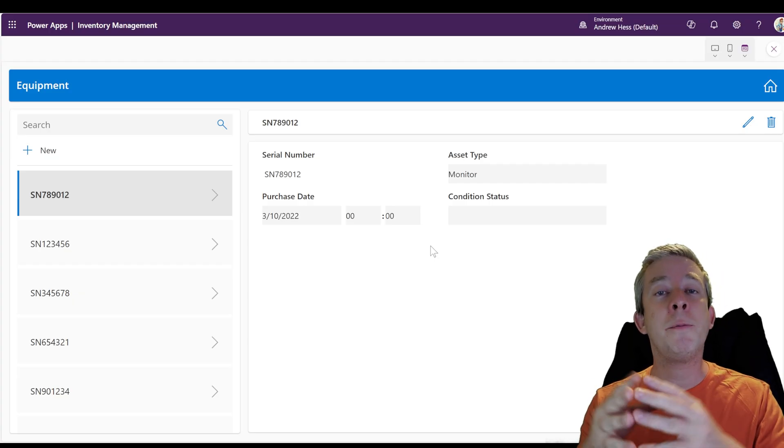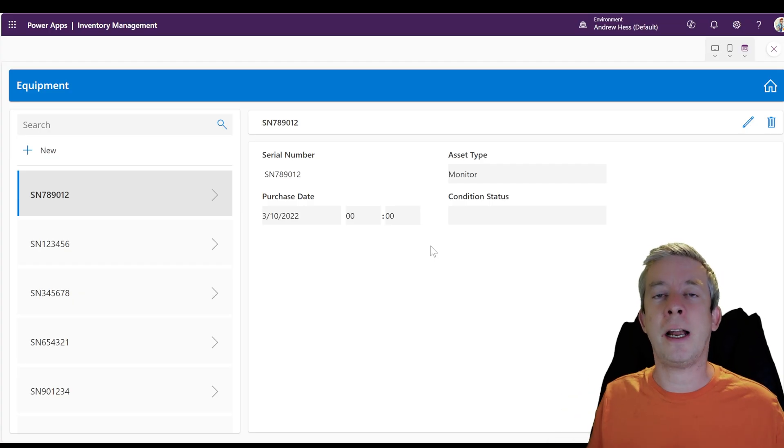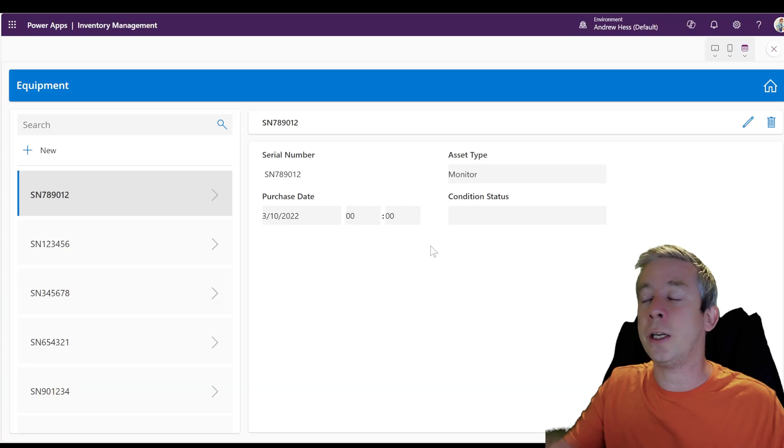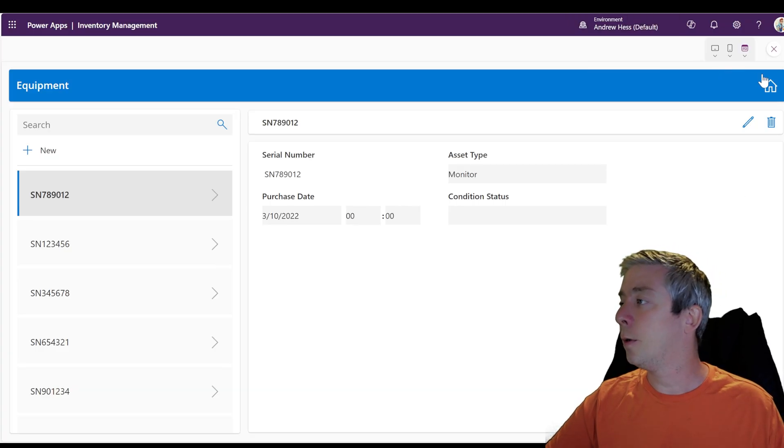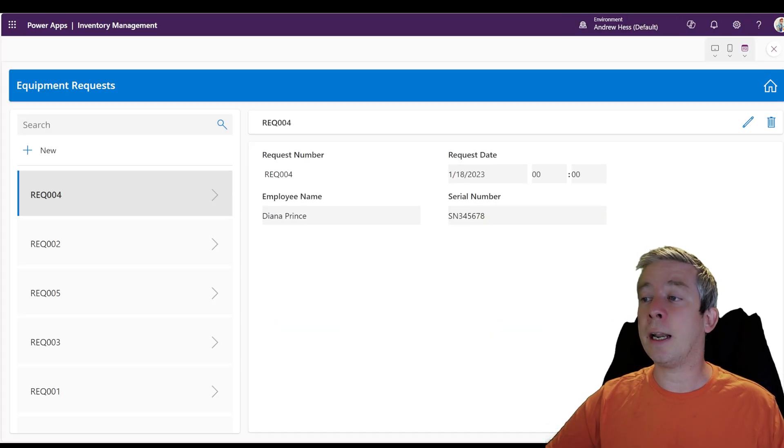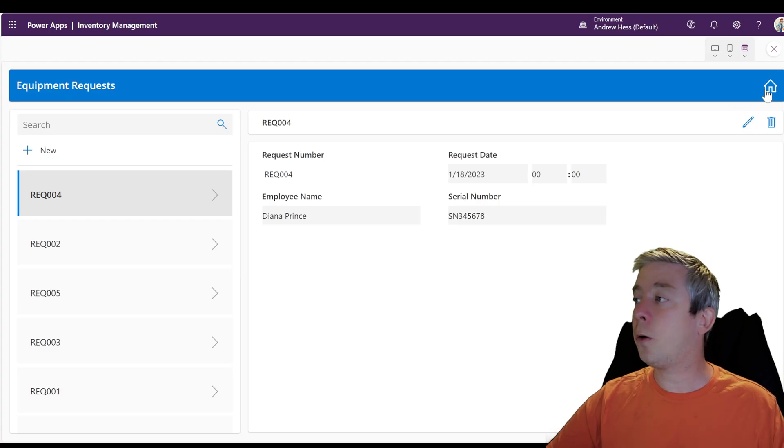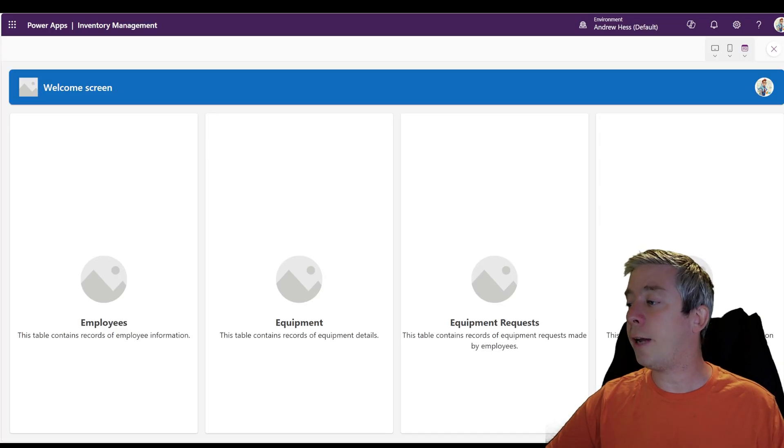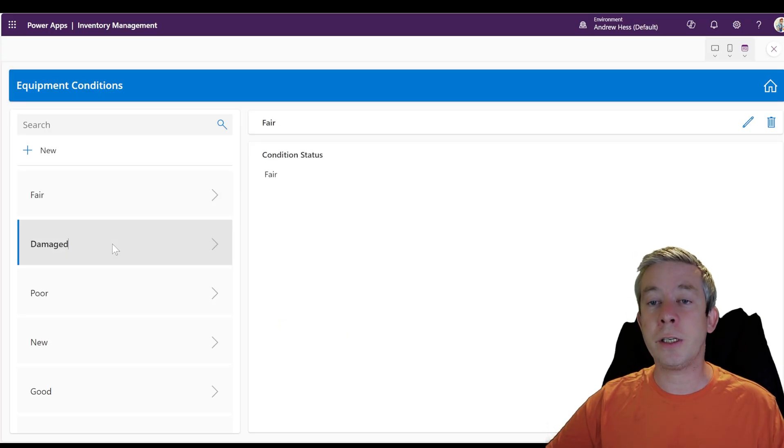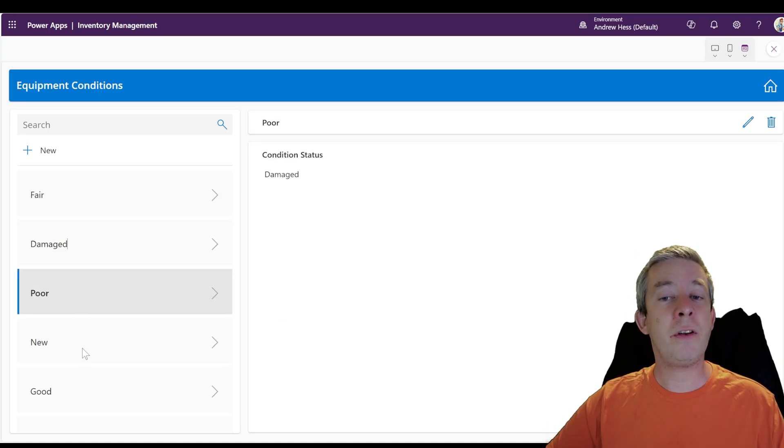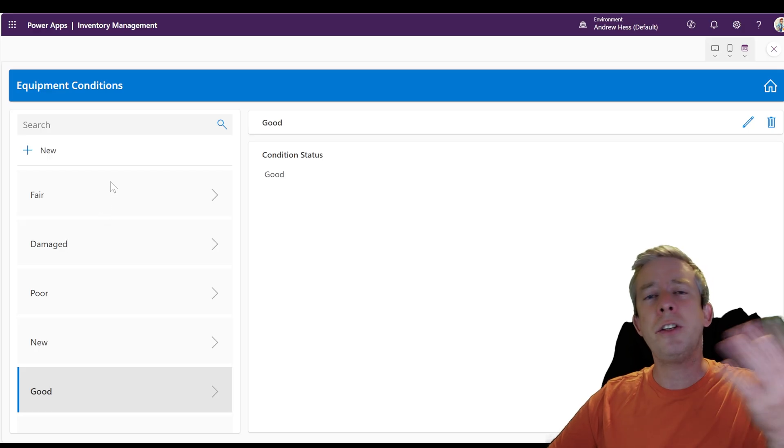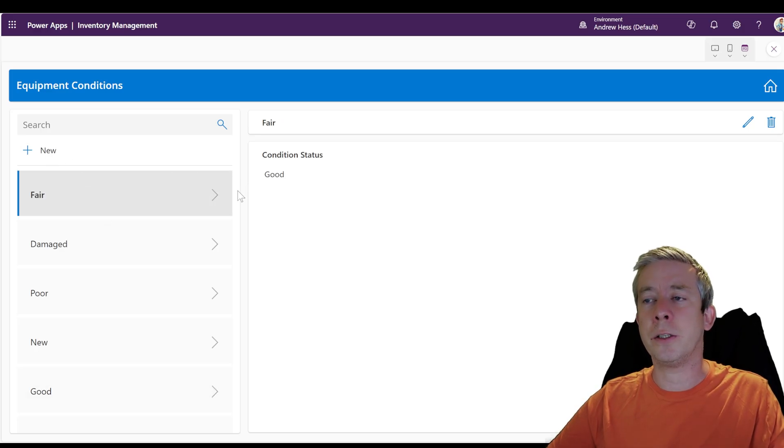Anytime you try and do the Plan Designer, it also keeps it in a nice little package in that solution. And then we have equipment requests. So you can see the request date. It kind of does the serial number. All of that is beautiful. Equipment conditions. It even came up with its own conditions. And you can change this if you wanted to.